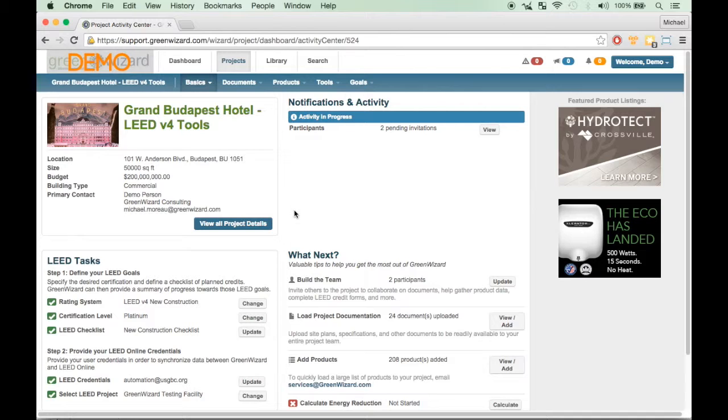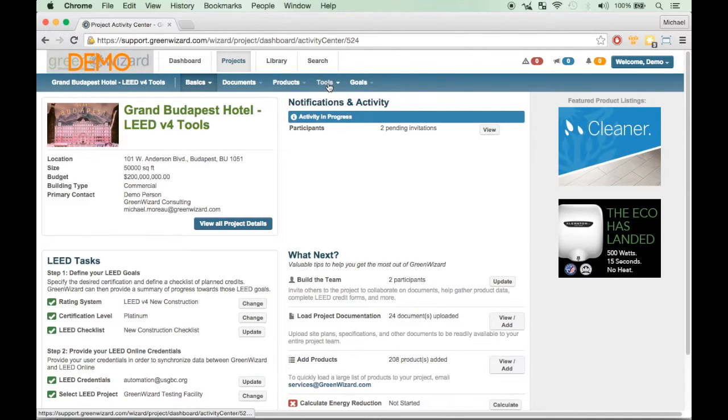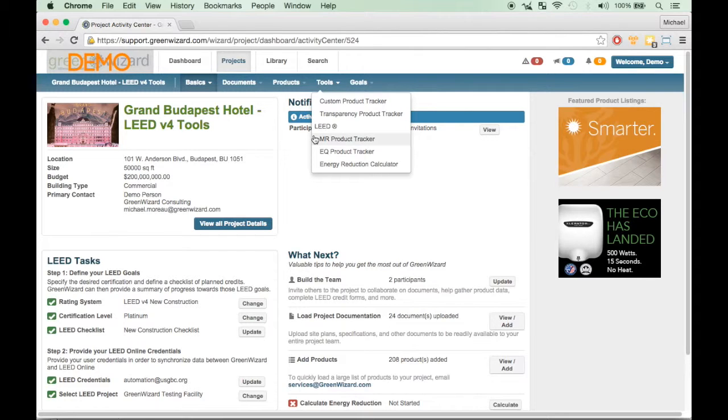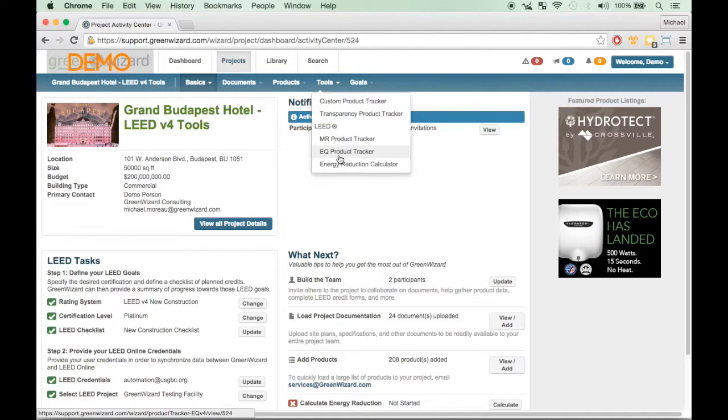From your Project Dashboard, you can find your product trackers by clicking on the Tools tab and then selecting either MR Product Tracker or EQ Product Tracker from the drop-down menu.